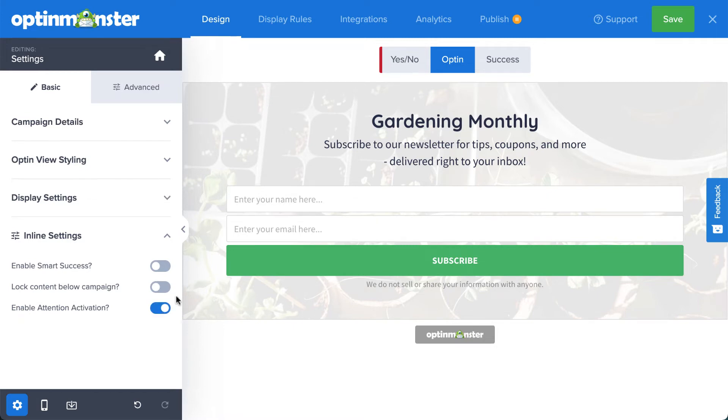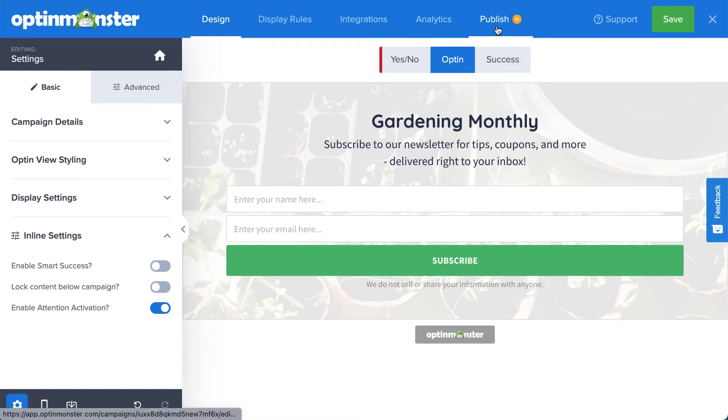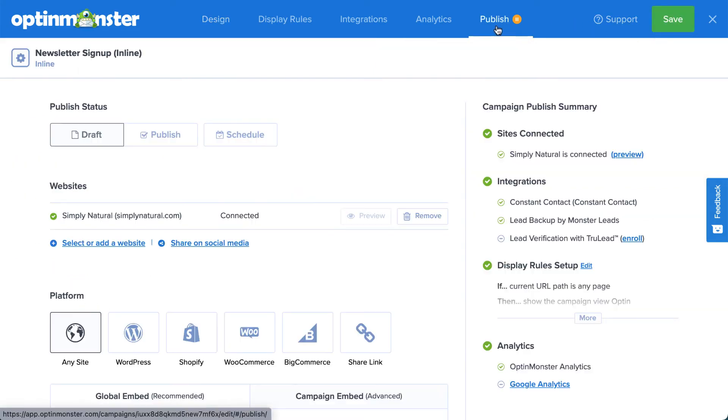And that's it. You simply need to save and publish your changes, and then embed the campaign in the location you want it to appear on your site.